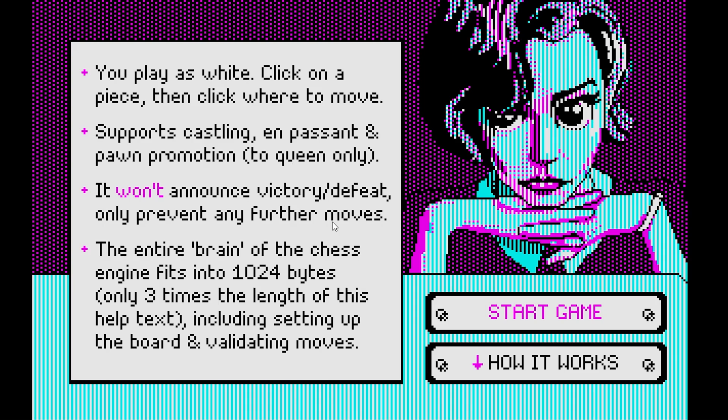The entire brain of the chess engine fits into 1024 bytes, which is only 3 times the length of this help text, including setting up the board and validating the moves.